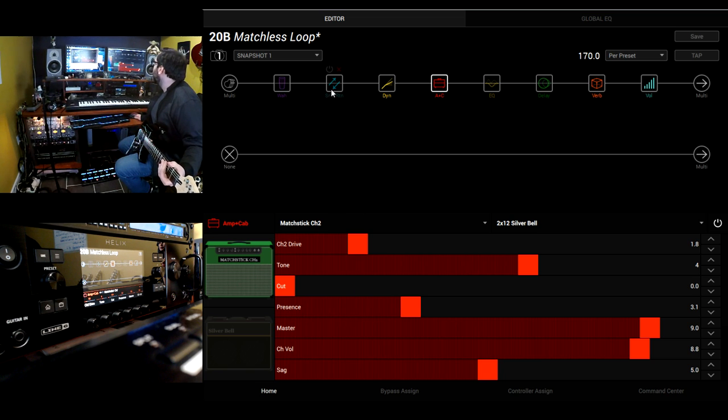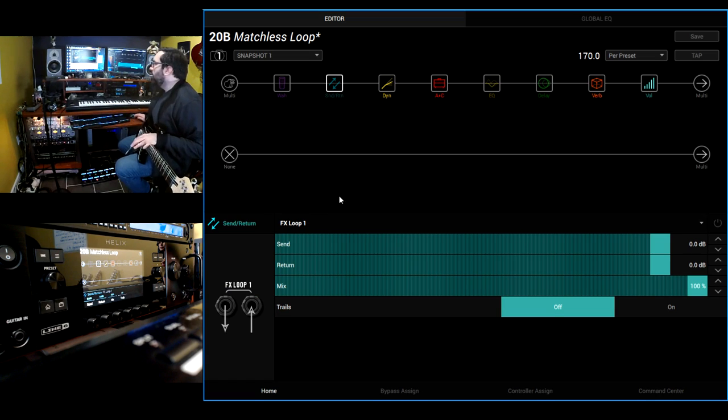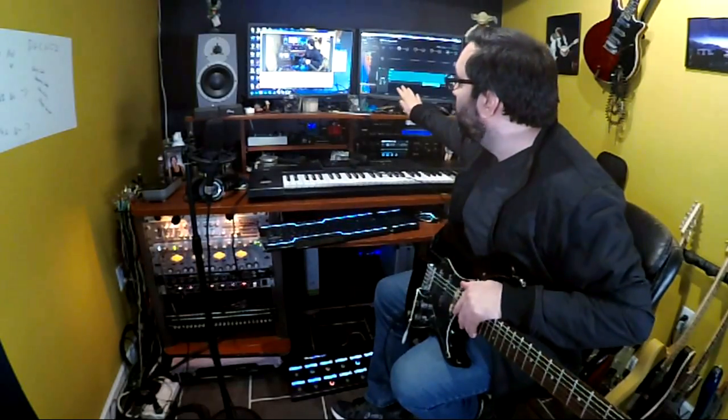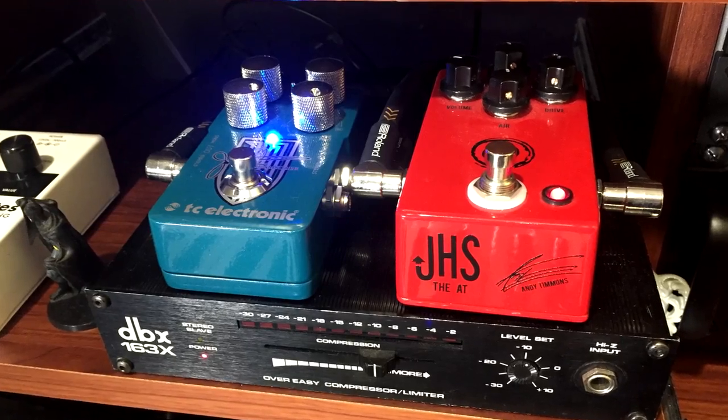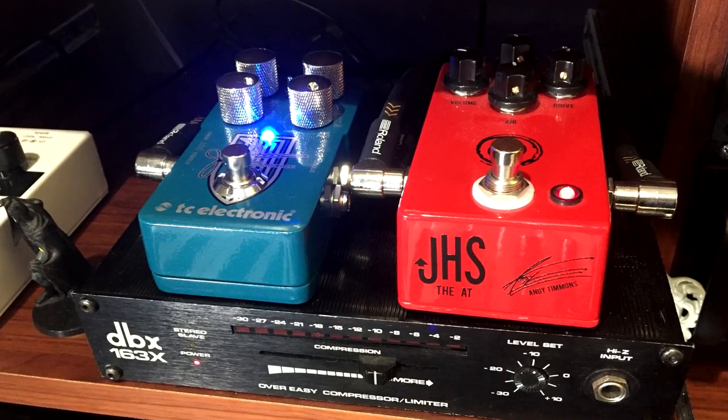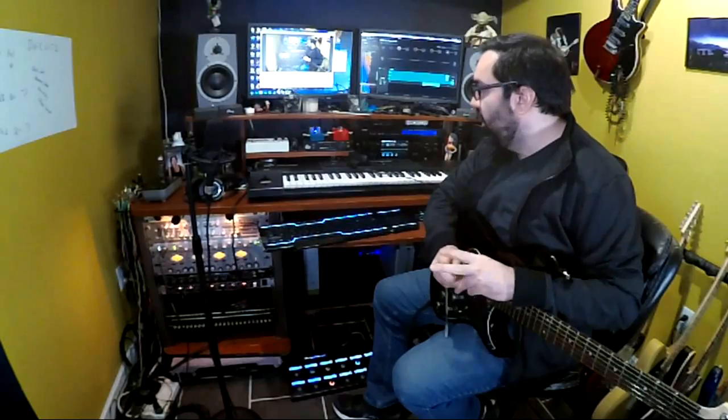But something that's really awesome about this is I have an effects loop. And my effects loop, if I can bring you back here, is all the loops, I have all four loops on the Helix normaled into my patch bay down there. What that means is without having to hook up any cables, the sends and returns are going to various units that I have in my studio here. So for example, let me pull this out. This is a JHS Andy Timmons pedal that I have also hooked up into my patch bay.